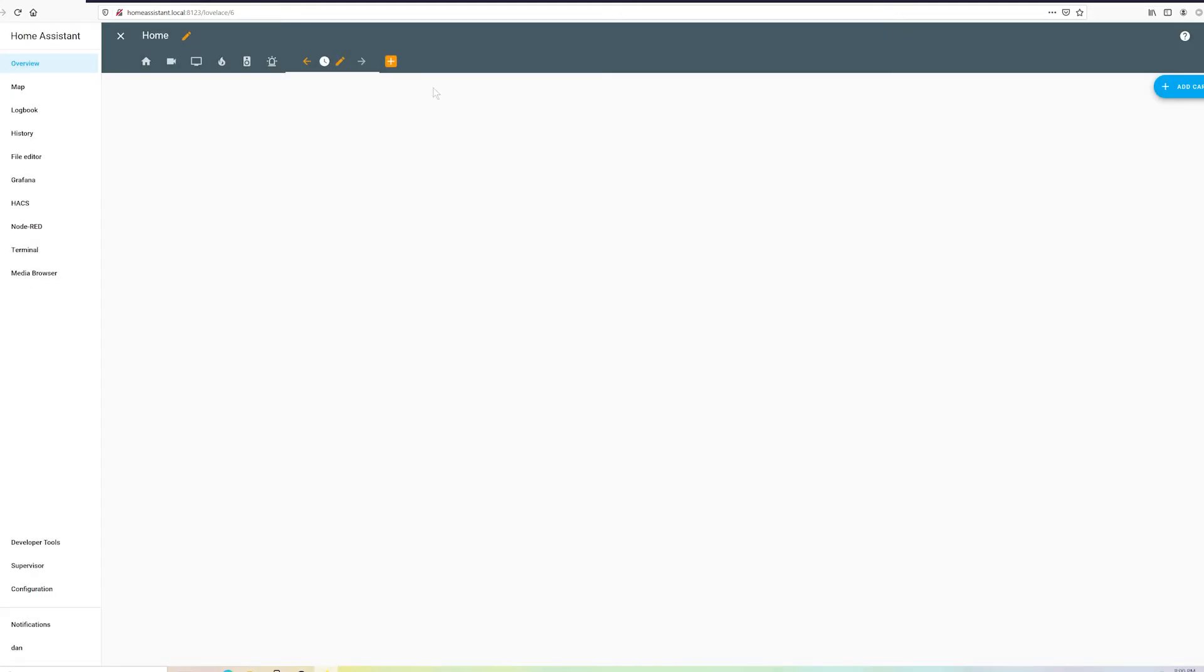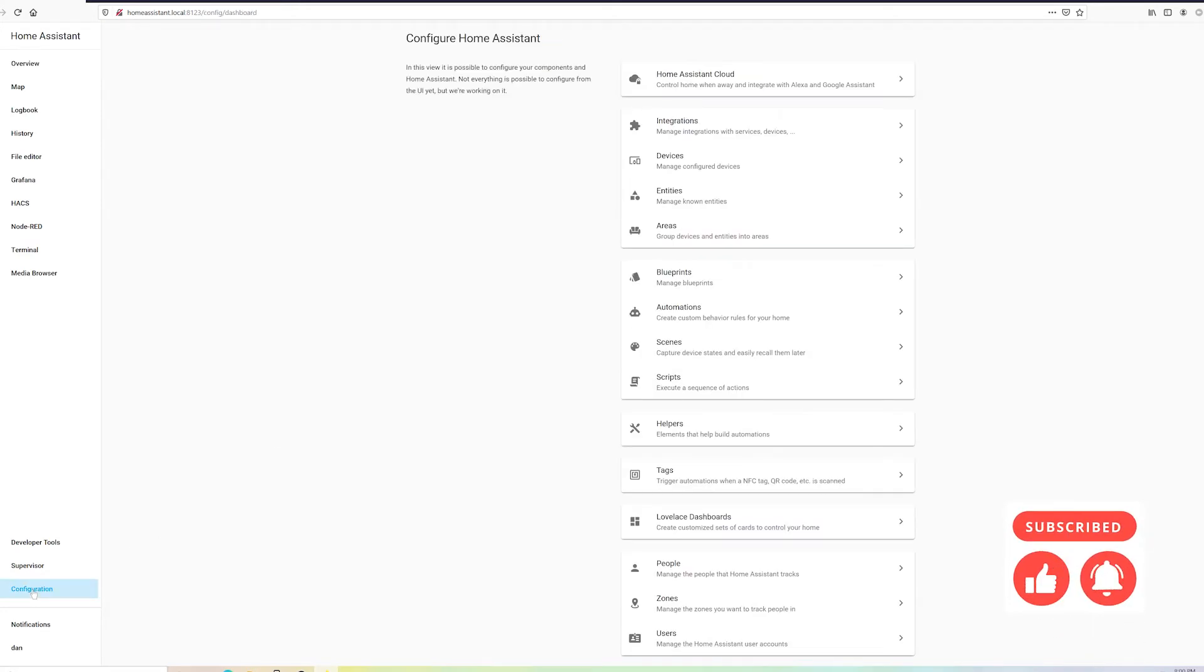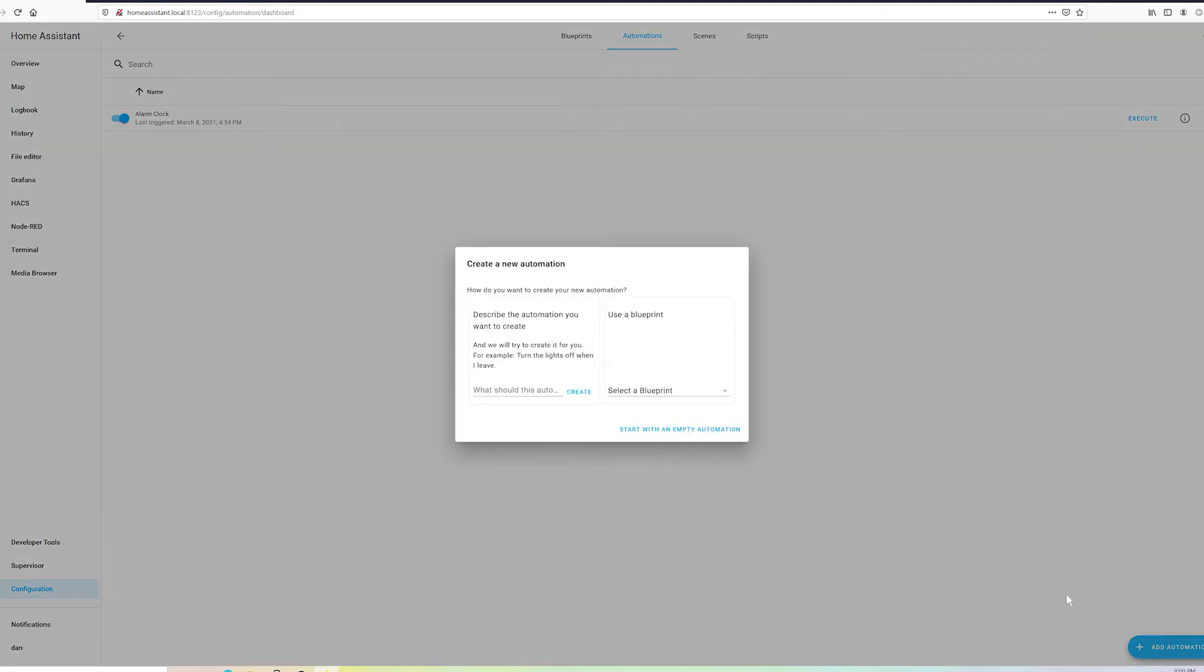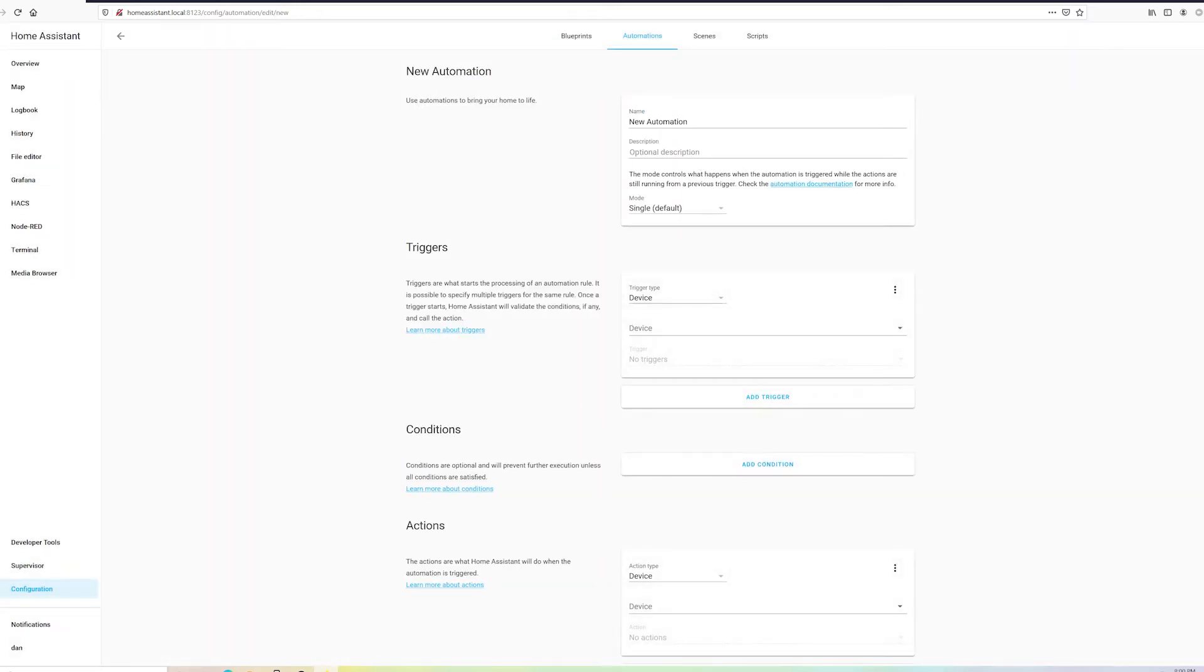Alright, now that we've got a basic understanding of helpers and how they're going to appear on the dashboard, let's go ahead and create that automation. Go to Configuration, Automations, Add Automation. We're not going to be using a blueprint and we're not going to try to describe to Home Assistant what it is we want. So go ahead and start with an empty automation. Stick with the theme and call it Alarmed.